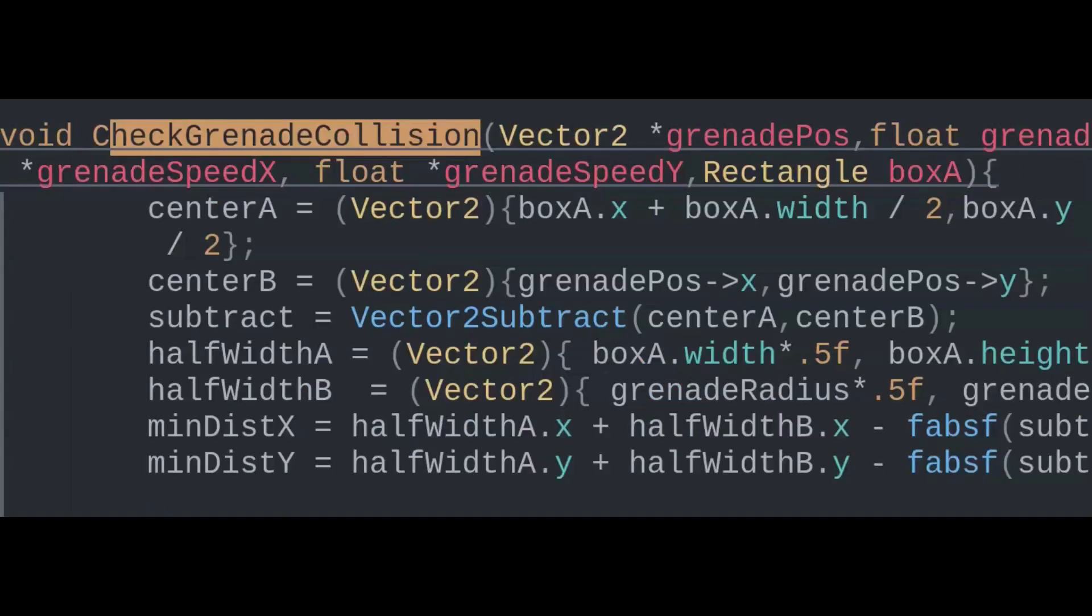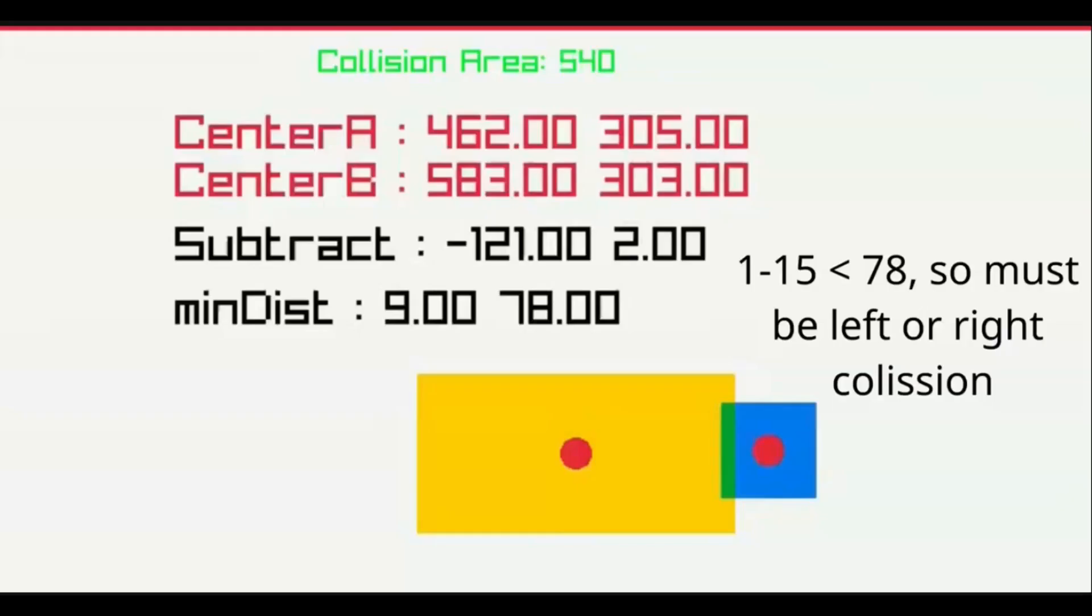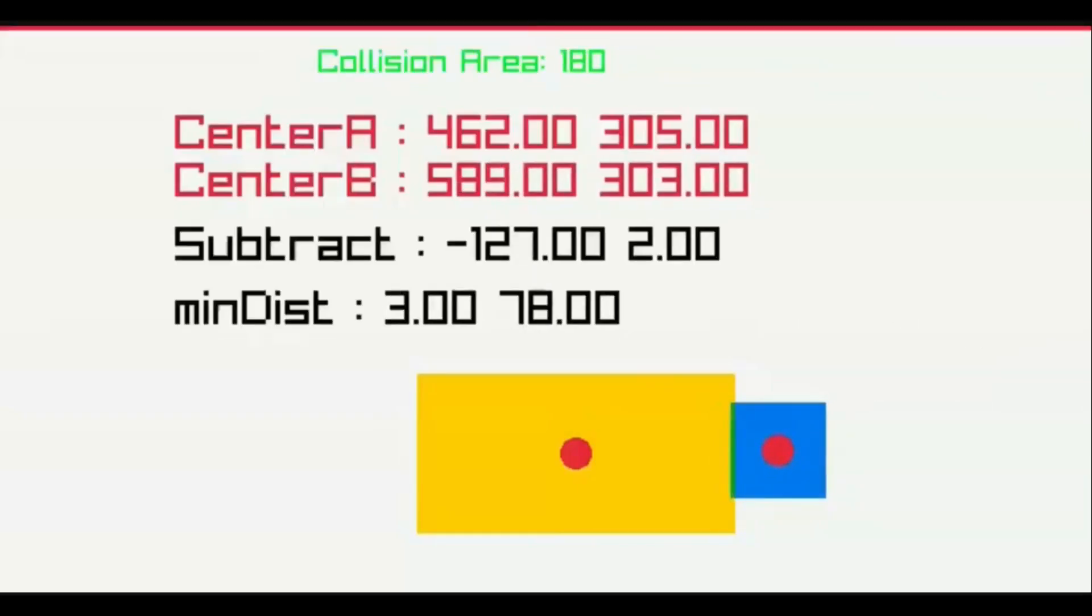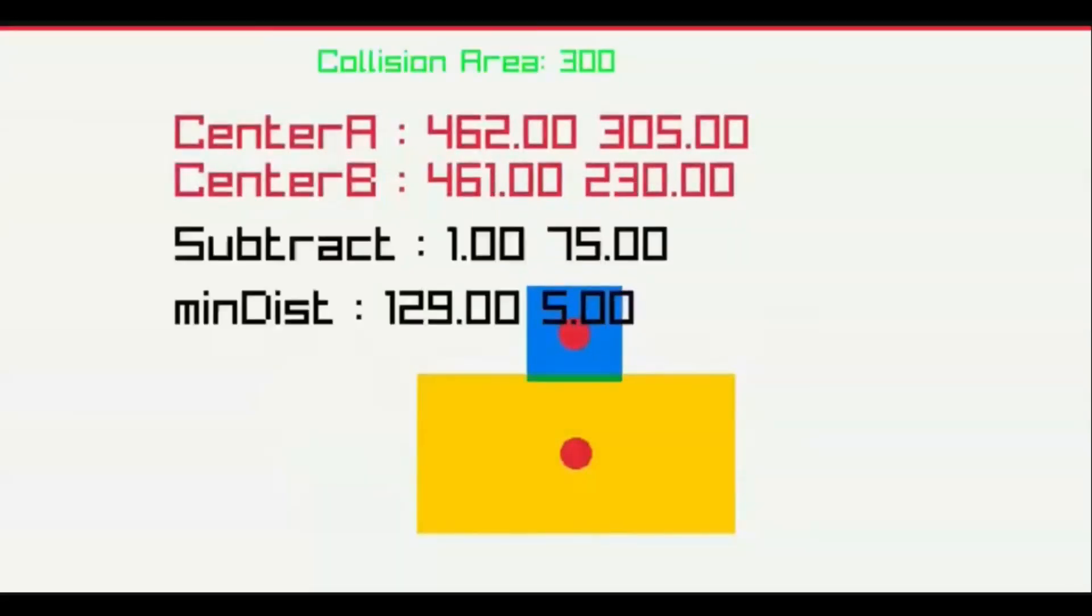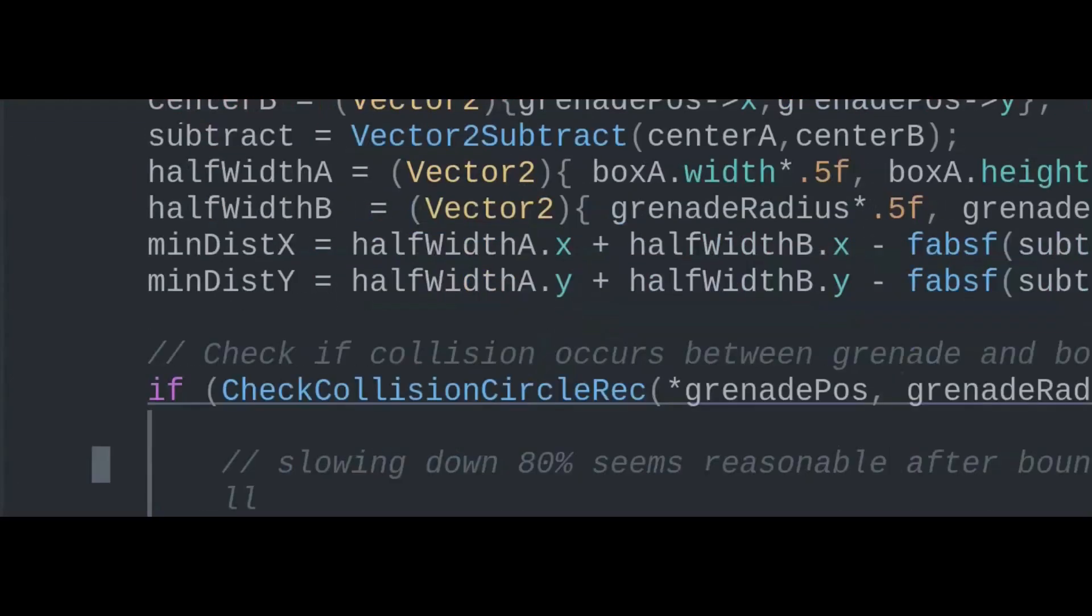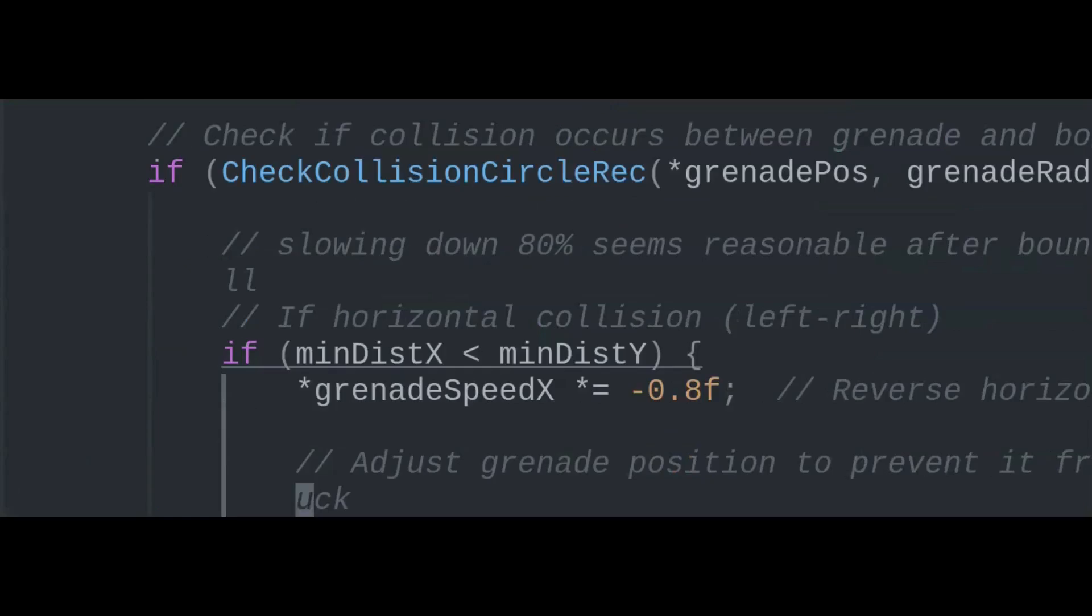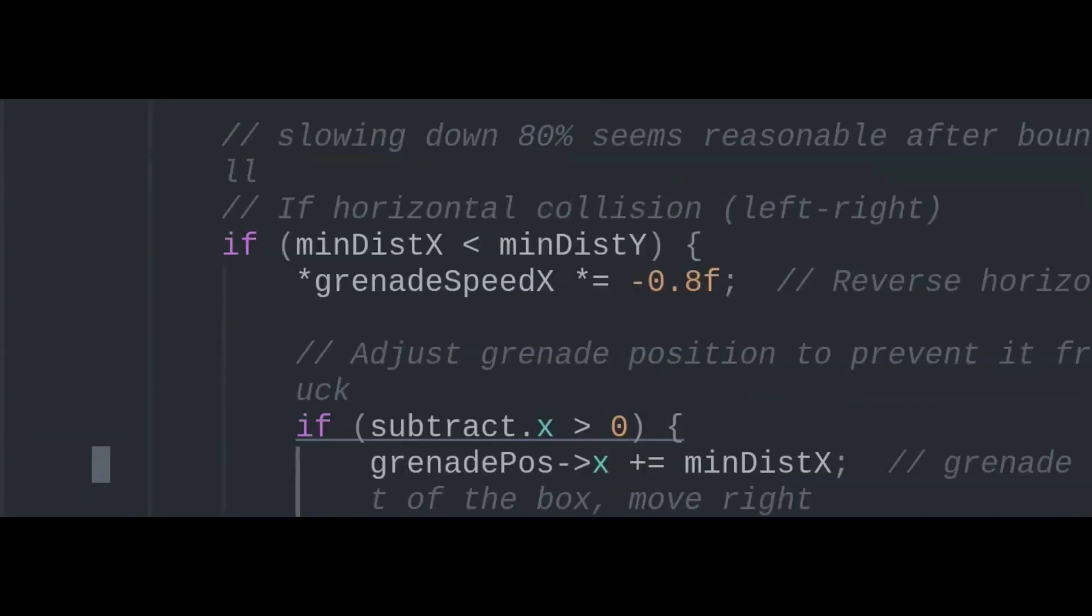This collision logic is a bit more complex than the bouncy ball in the beginning, and I expand on it more in a previous video. Either way, we negate the x velocity on a left or right bounce and slow it down by 80%. This simulates a real object losing velocity after ricocheting.